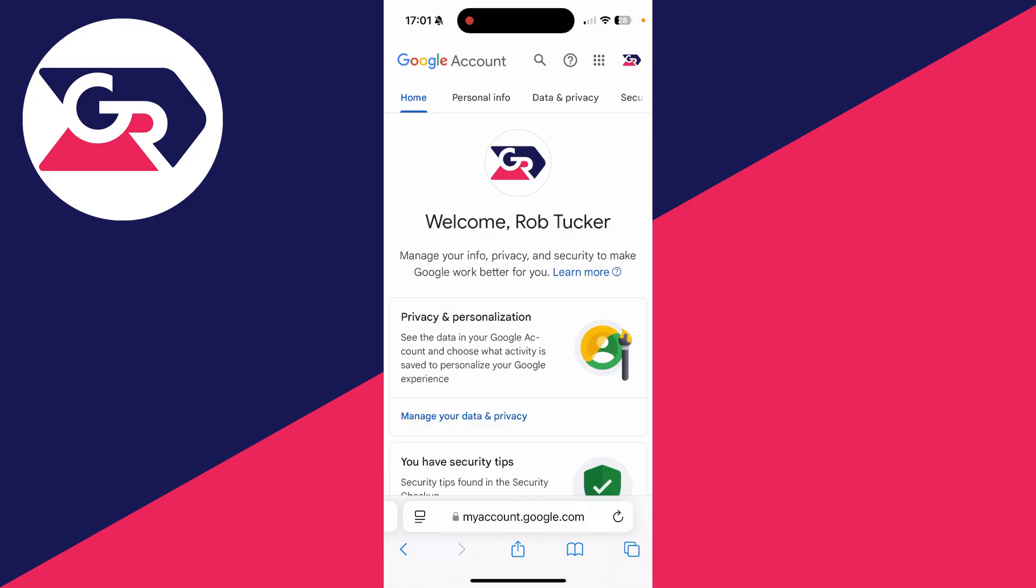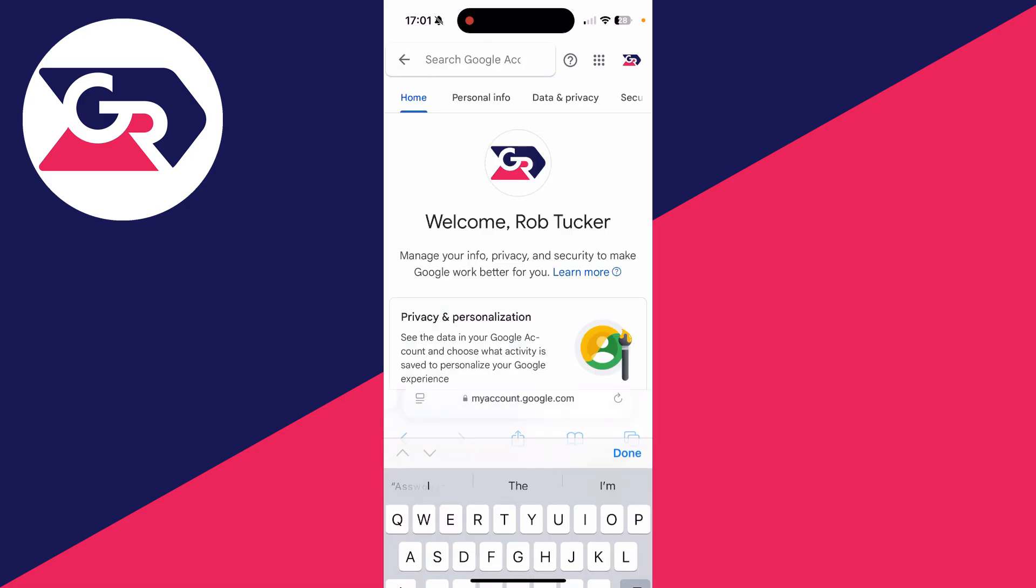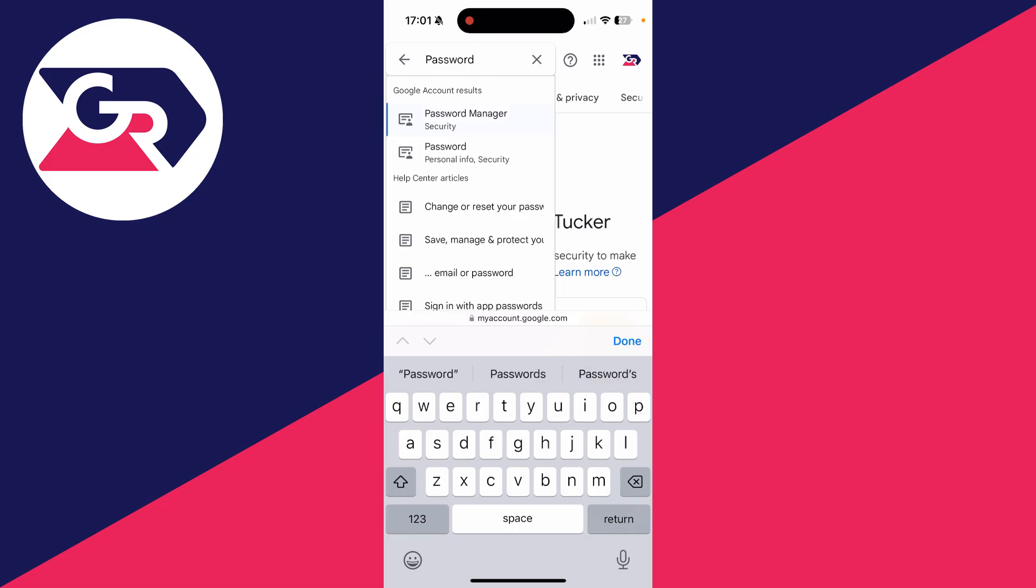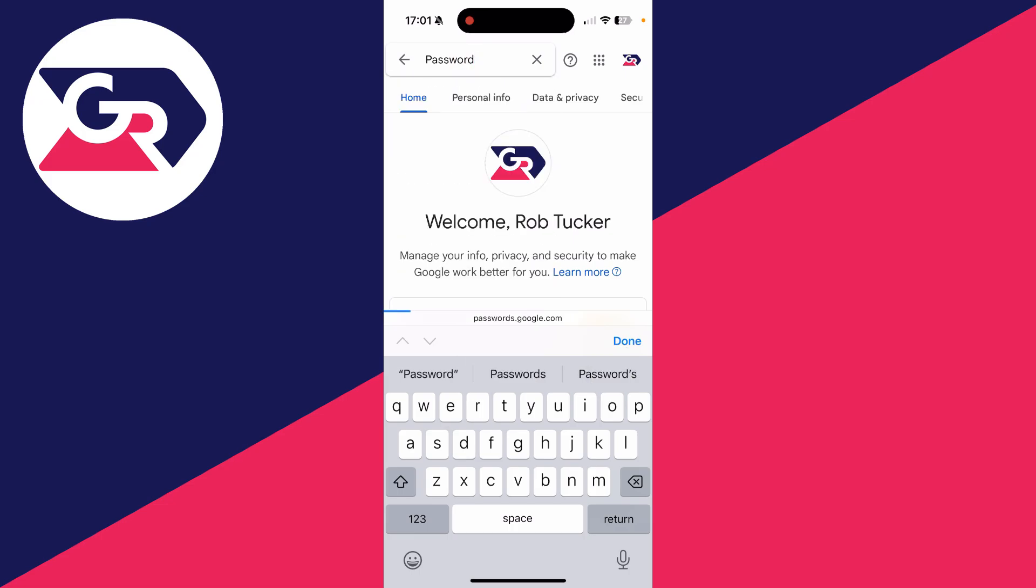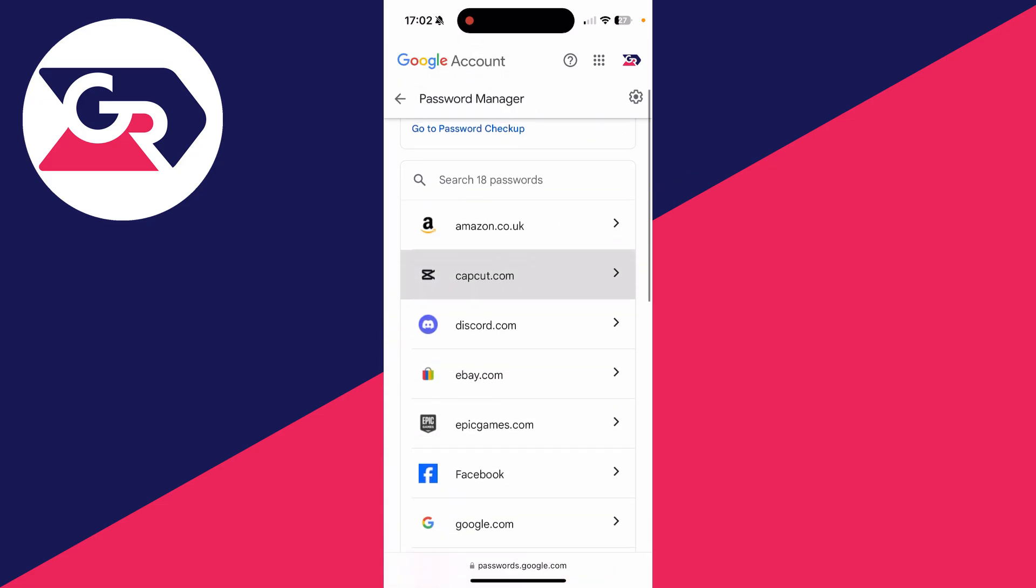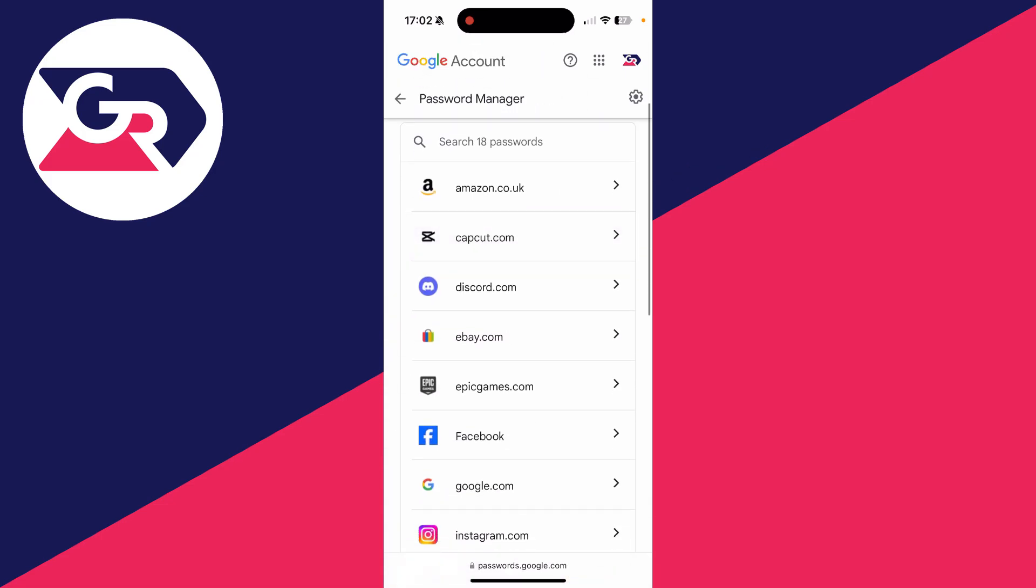Go to the top right and click on the search magnification glass and type in password manager. You'll then go and see it at the top here. Go and click on it, scroll down and see if you can see Facebook.